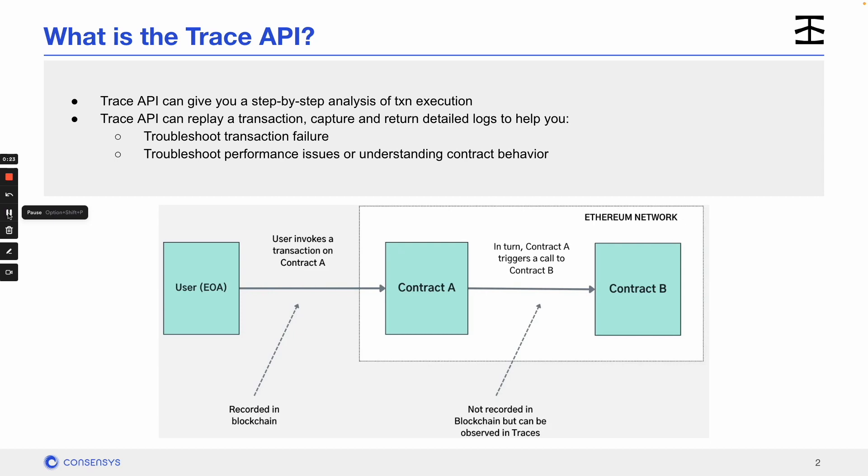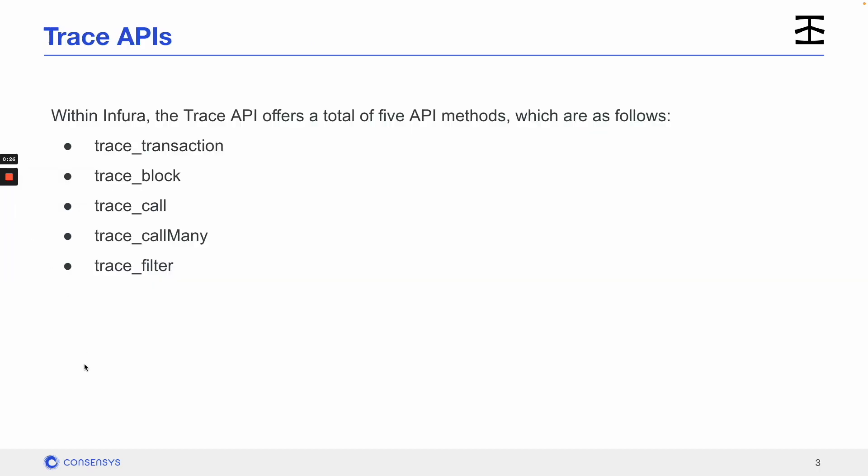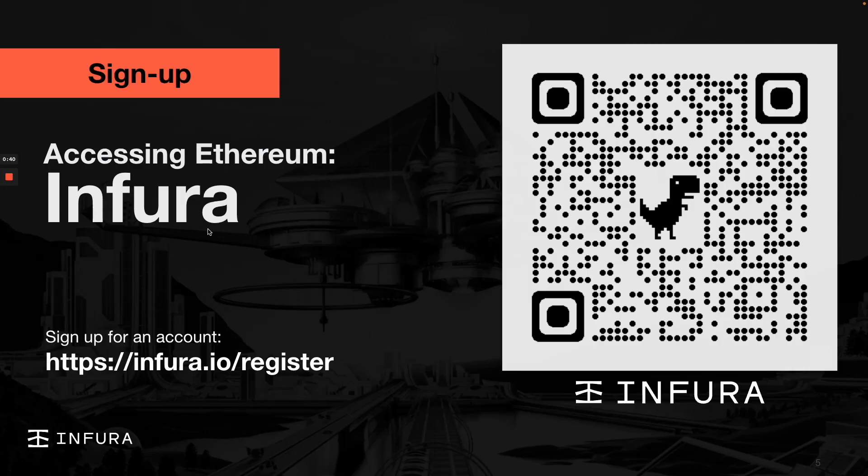If you don't have Trace, you might be missing something. Infura offers a total of five API methods: trace_transaction, trace_block, trace_call, trace_call_many, and trace_filter. Just as an FYI, you need to be a paid user to access the Trace API and all of its goodness. So if you are a core free user today, it looks like now is a good time to upgrade your plan.